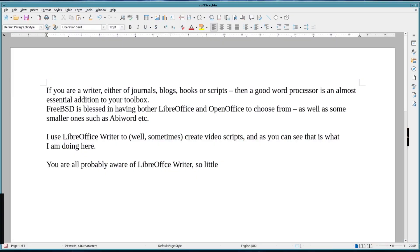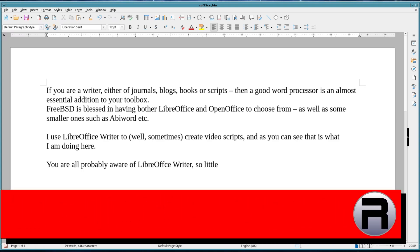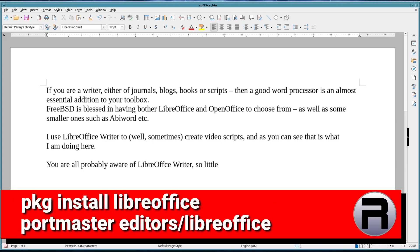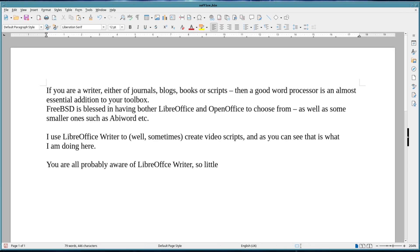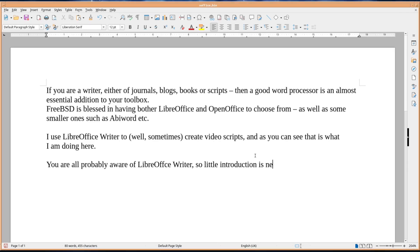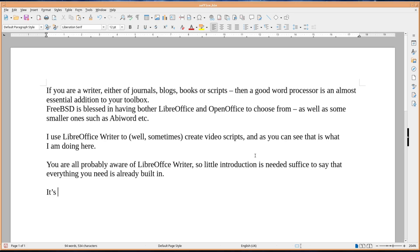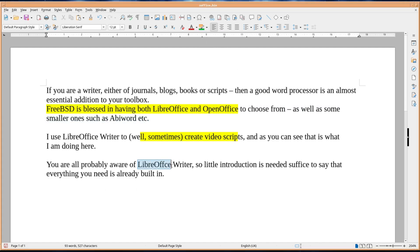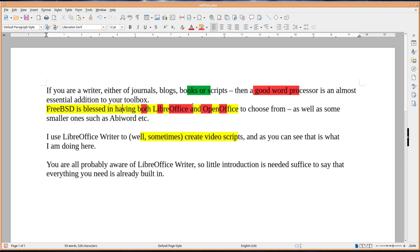LibreOffice Writer is the free and open source word processor and desktop publishing component of the LibreOffice software package. It's similar to Microsoft Word with many similar features and file format compatibility. The LibreOffice suite itself was forked in 2010 from OpenOffice.org, an open source version of the earlier StarOffice. The LibreOffice suite consists of programs for word processing, creating and editing spreadsheets, slideshows, diagrams and drawings, and working with databases.